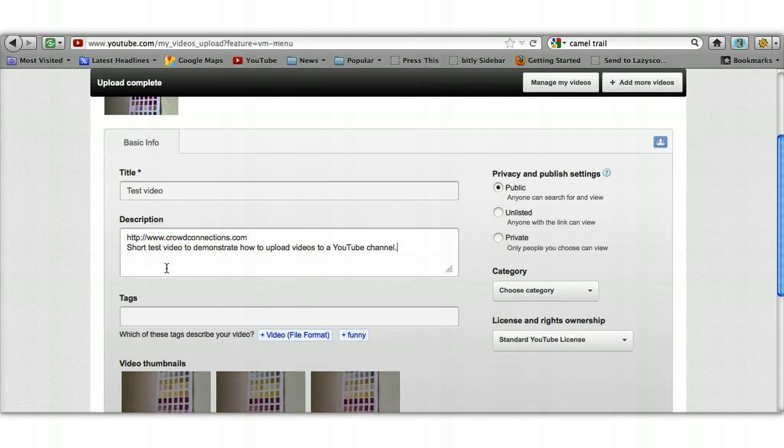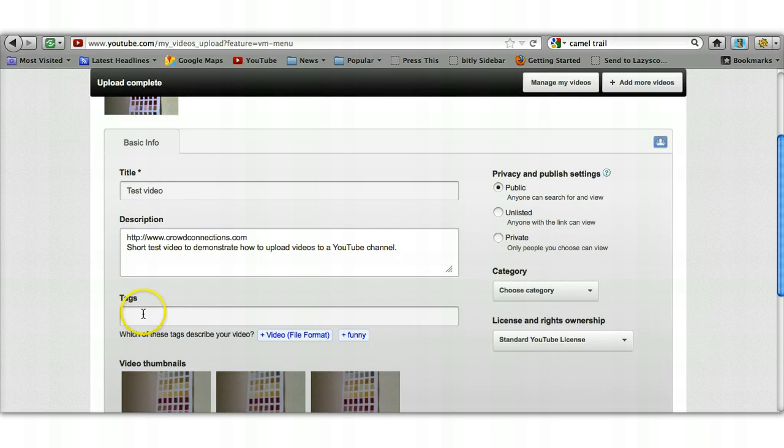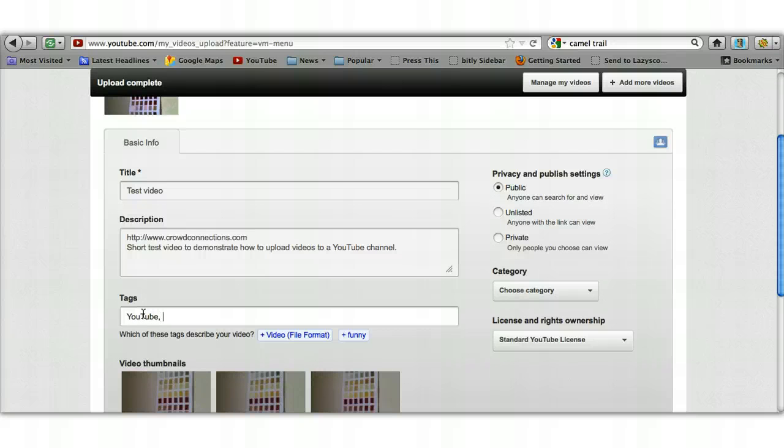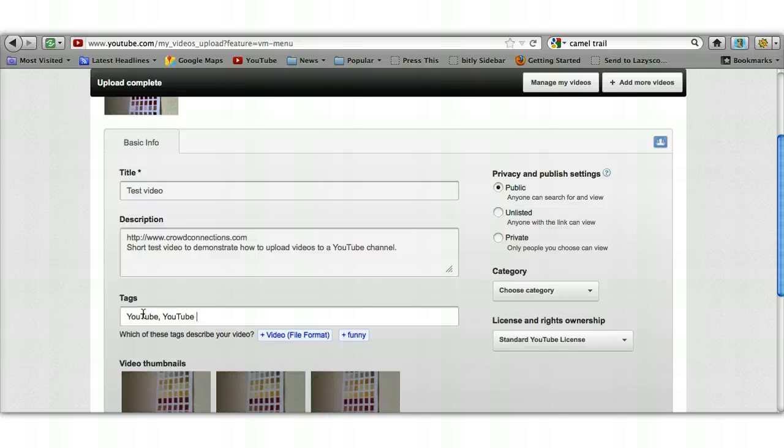Again, include as many keywords as you can. The description can be fairly long—it doesn't have to be just a sentence or two, it can be a couple of paragraphs. Then down in the tags, again you want some of your keywords, so we'll put in here YouTube, and then separate them by a comma, so then we'll put YouTube channel.